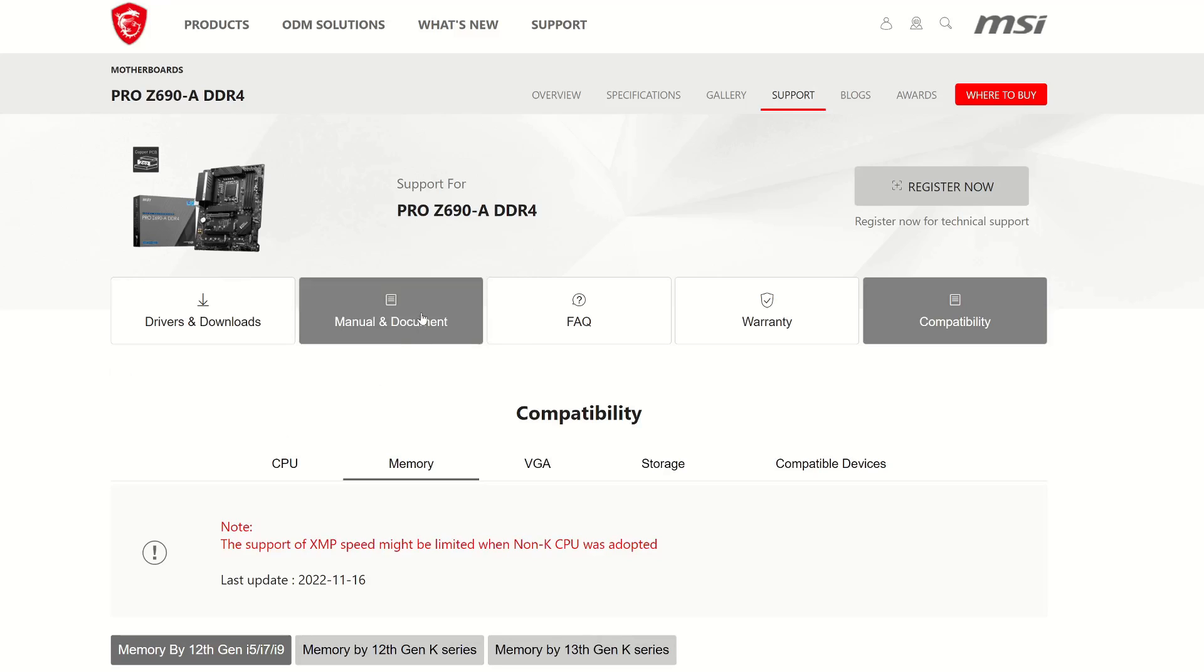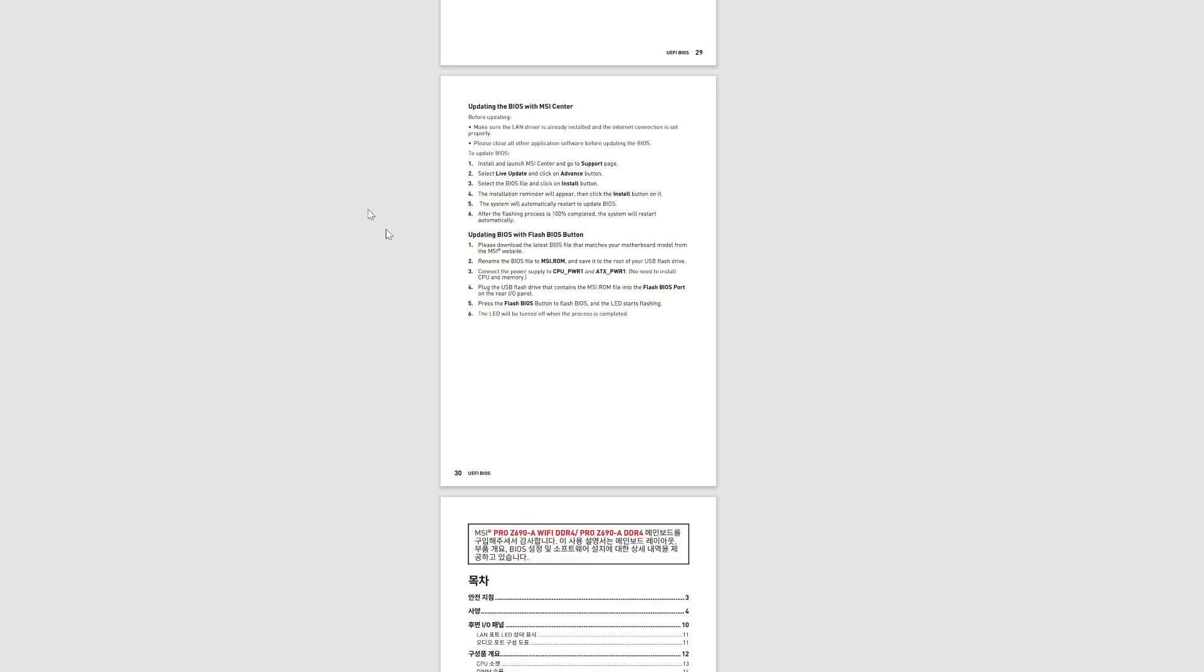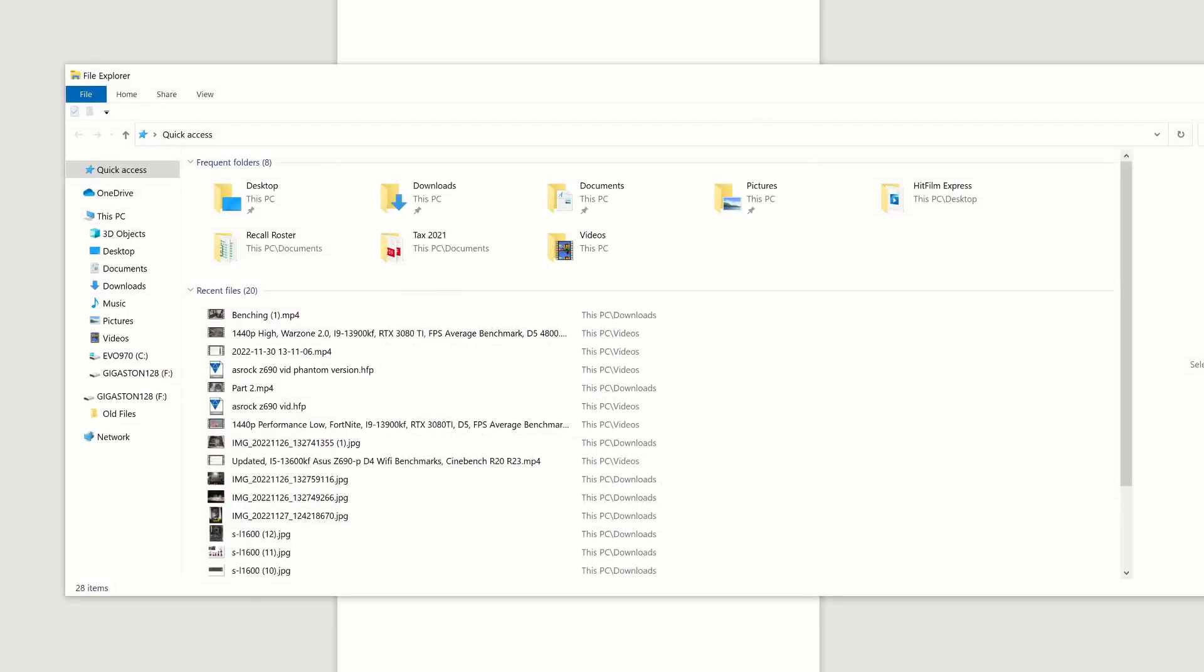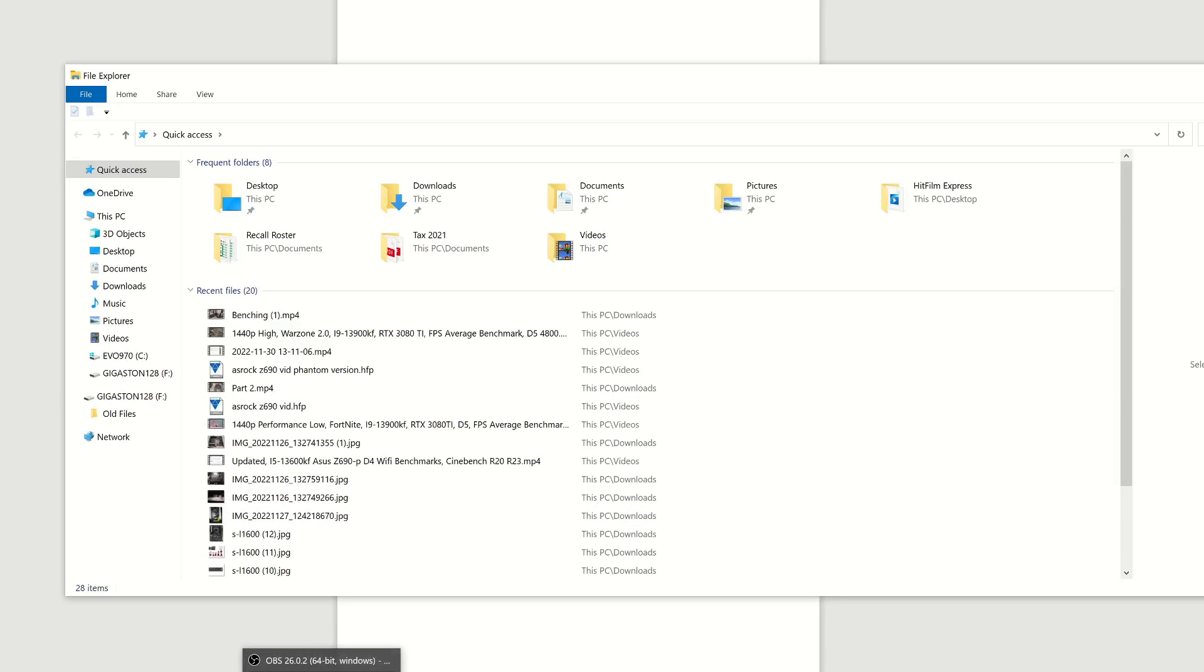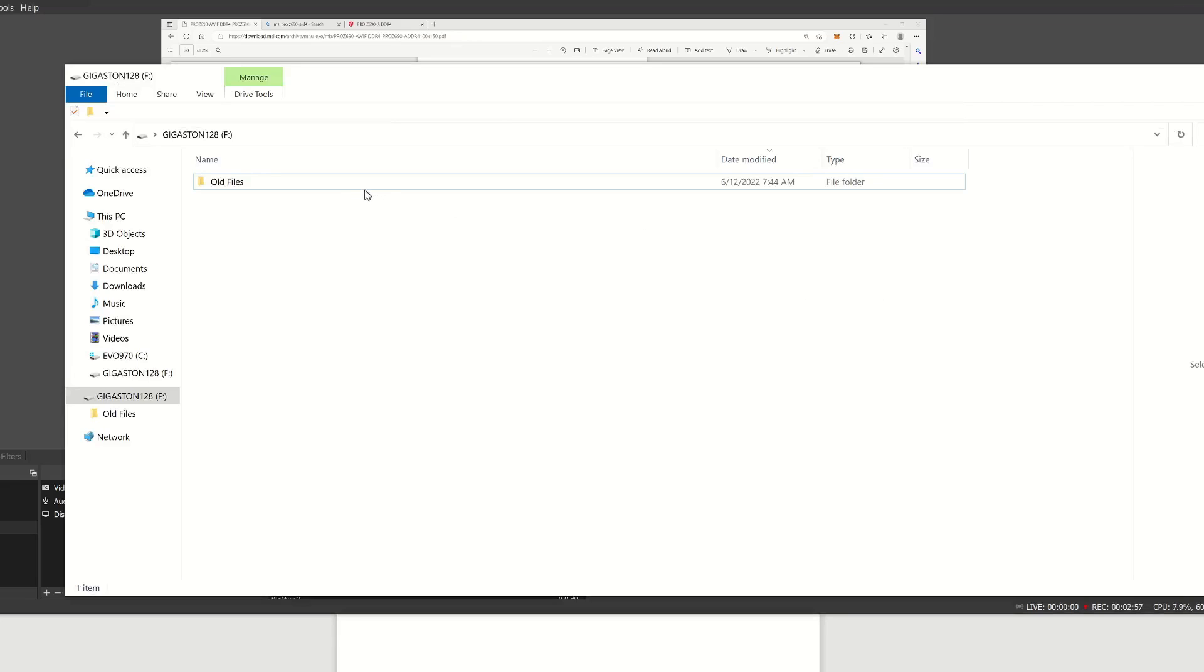Now before we download our BIOS, in case you don't like listening to me and you want to actually follow along with written instruction, you can click right here, Manual Document. Click that and then that will bring up this document and you'll want to flip to page 30. And follow this updating BIOS with Flash BIOS Button. So you would do all that's listed in here.